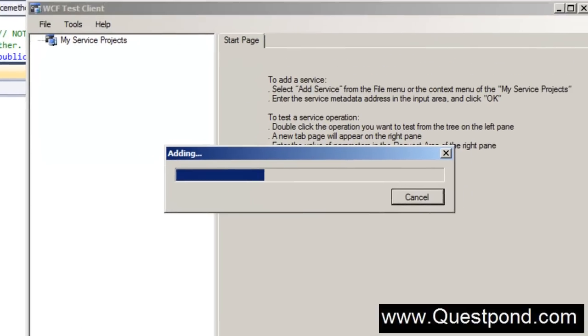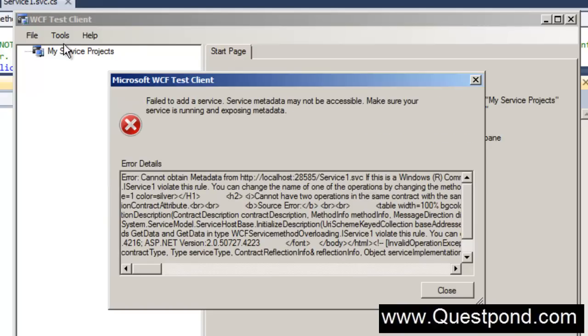So there it is going and running my WCF test client. Now the WCF test client is nothing but a test client which is provided by the WCF team to go and test your service. It is giving me certain errors here.